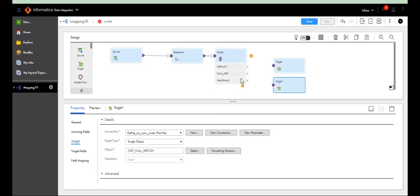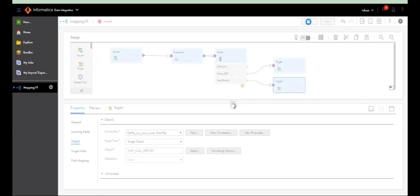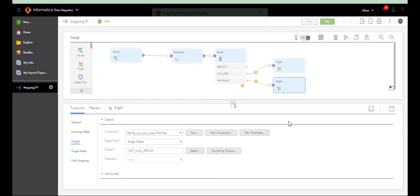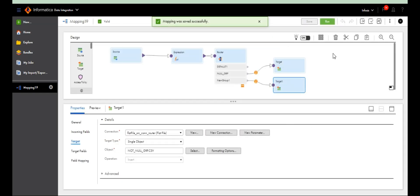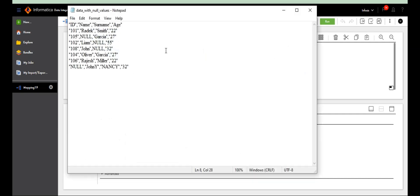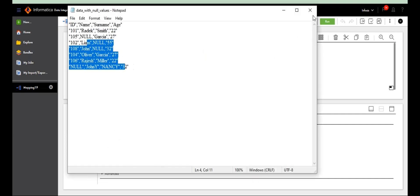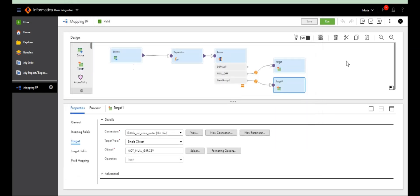Connect the null group to one target, then connect the other group to the second target. Save it. The mapping is valid. Four records go into one group, three records into the other group — total seven rows.